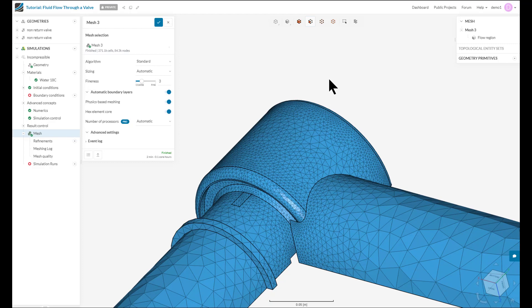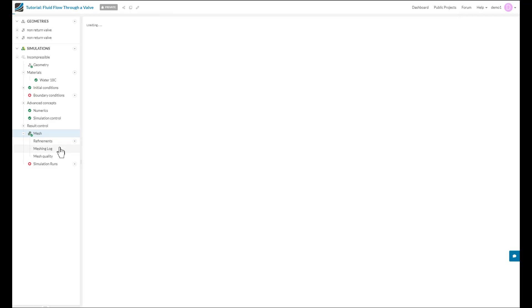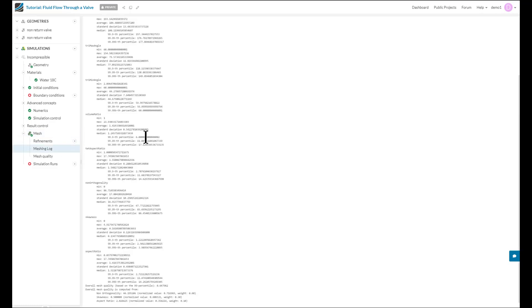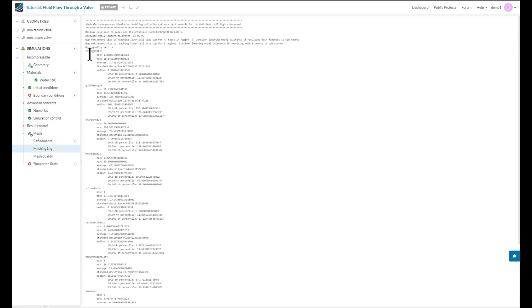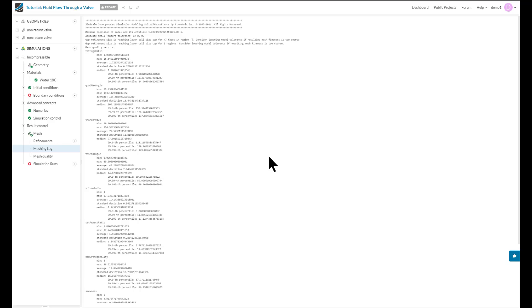Now the quality of any mesh can be judged by certain mesh quality metrics, and you can find them in the meshing log. So if I scroll up, you can see that we write out a variety of mesh quality metrics along with the statistics for each metric. In order to get a high quality mesh and reduce the chances of our simulation diverging from poor quality cells, we need to look at some key metrics.